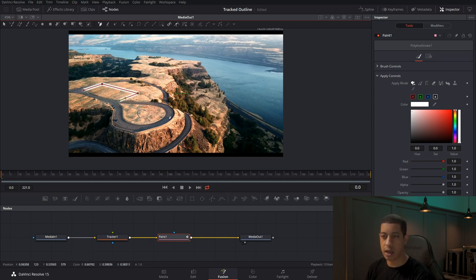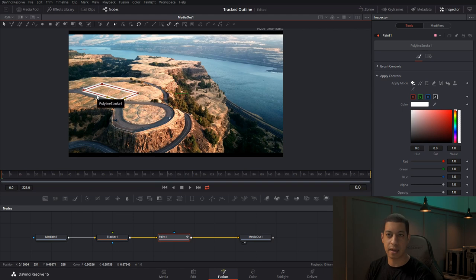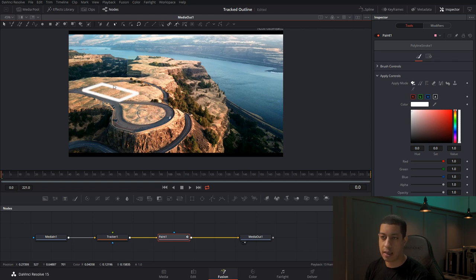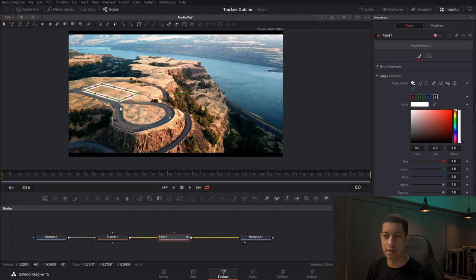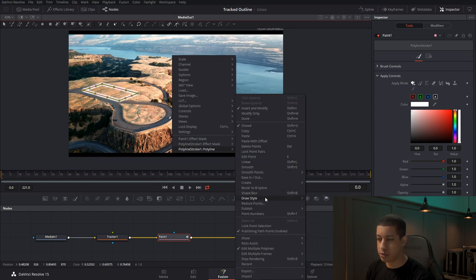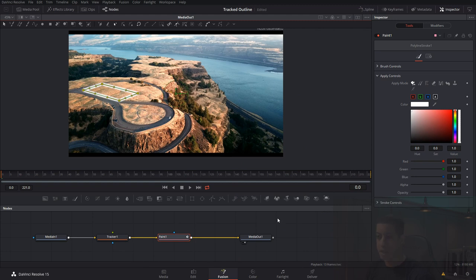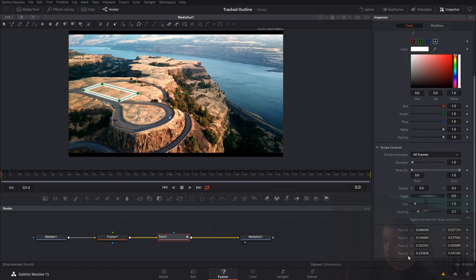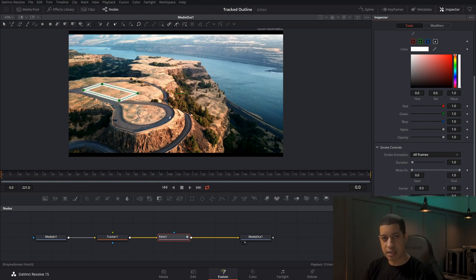I'm going to do four points and place them where the parking lot will be. For the final point, instead of clicking on the first point to close it, click the Close button in the toolbar so you don't accidentally add more points. Then highlight the box you just created, hold Shift and highlight again — all points turn gold, meaning they're all selected. Right-click, go to Polyline, and select Publish Points.